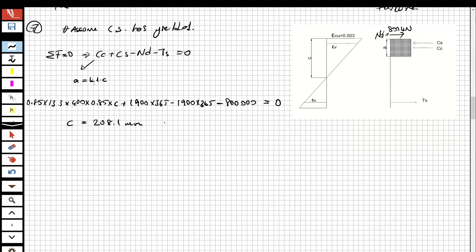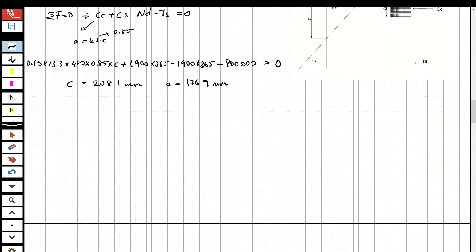And a will be equal to 176.9 mm, because k1 is equal to 0.85. Now we have obtained the c and a values. Let's write the compatibility equation to determine whether the compression steel has yielded or not.